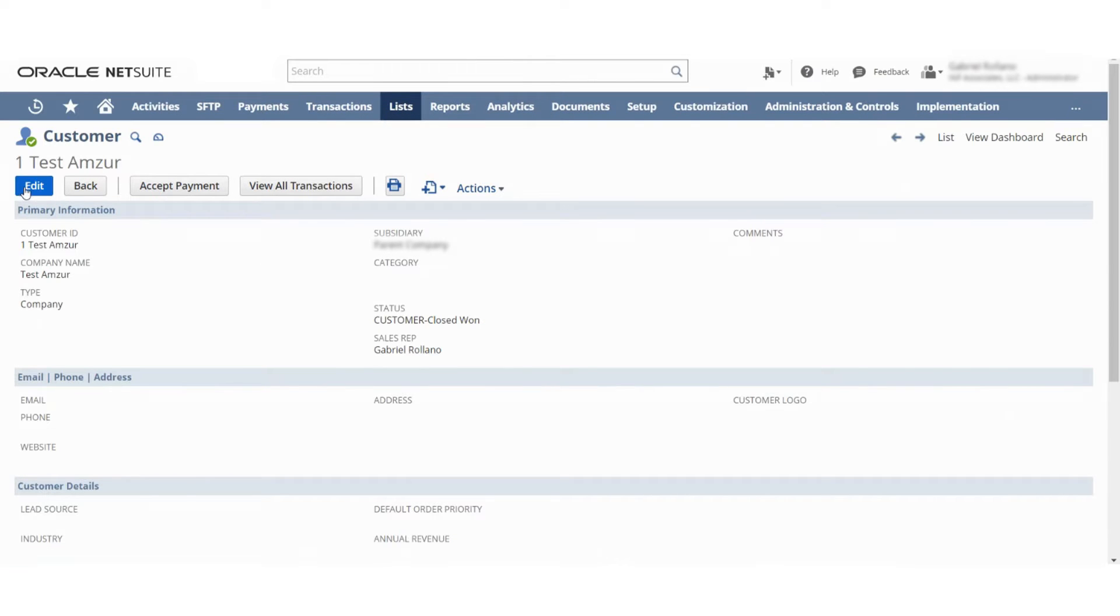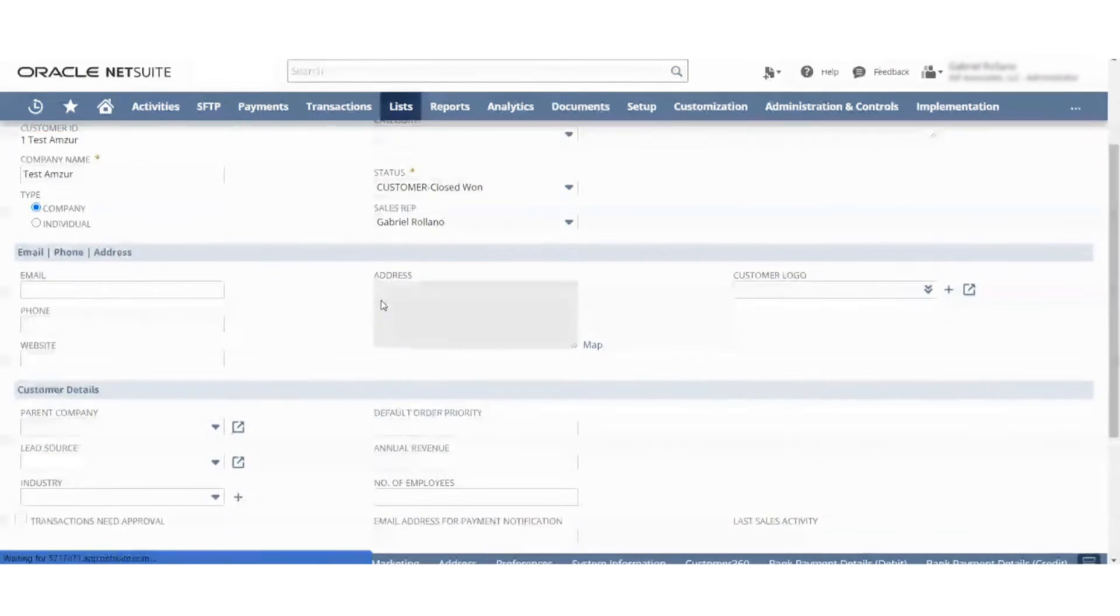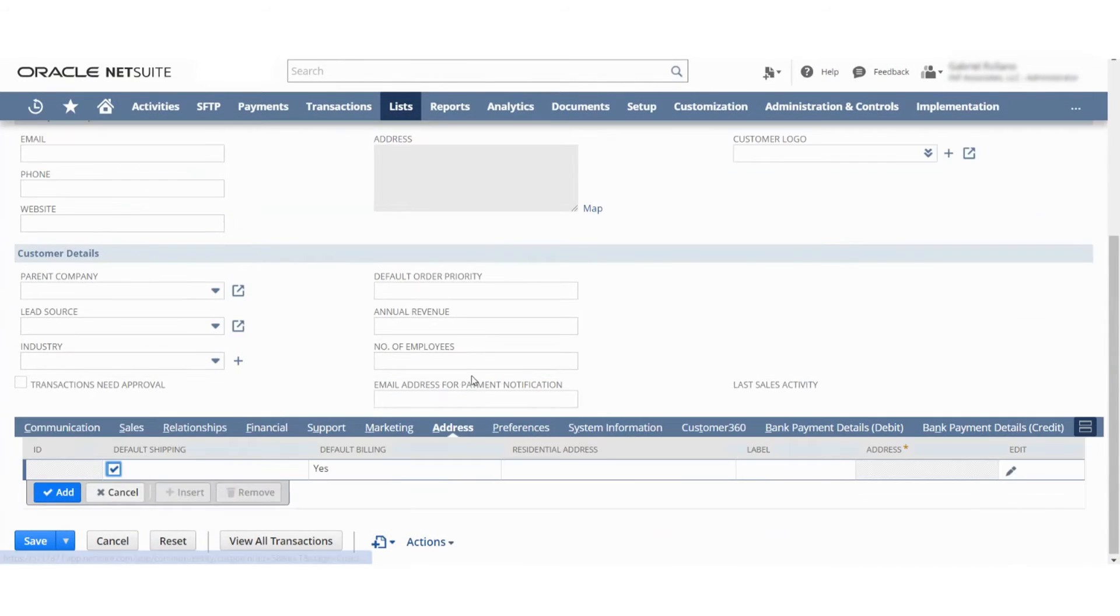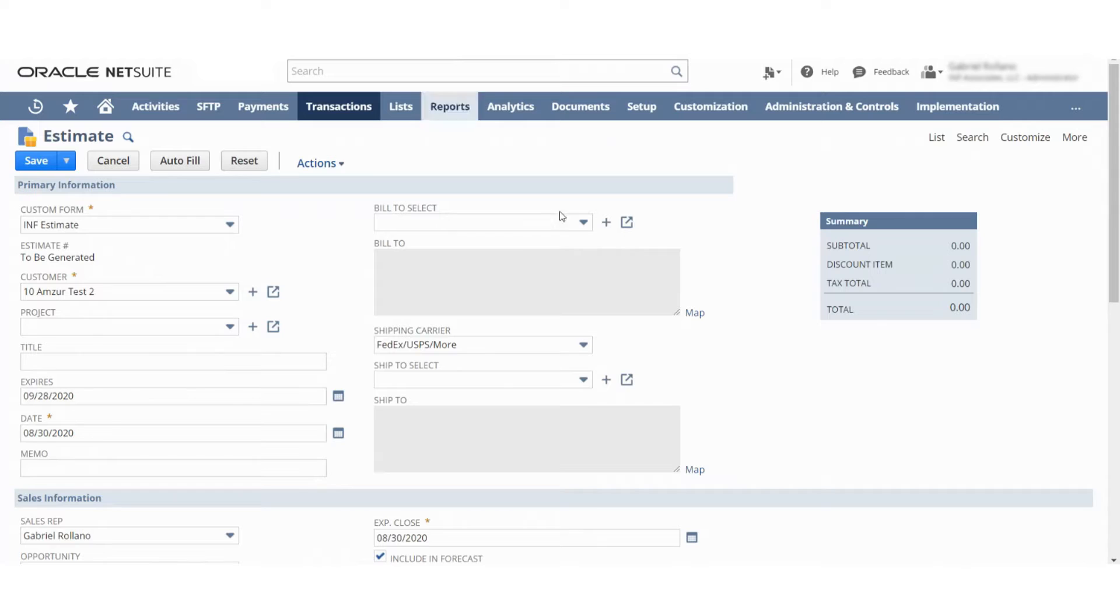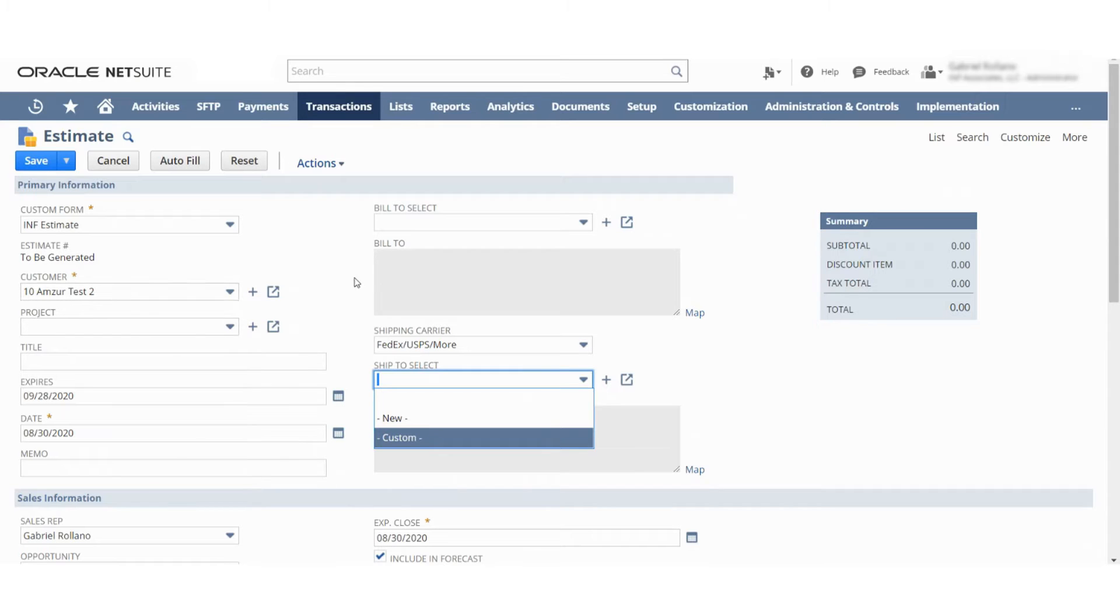If we went into here, and we added multiple addresses here, we can add hundreds of addresses in here. When you go into the estimate form and you pick that name, it'll list all the possible addresses that are associated with that customer.